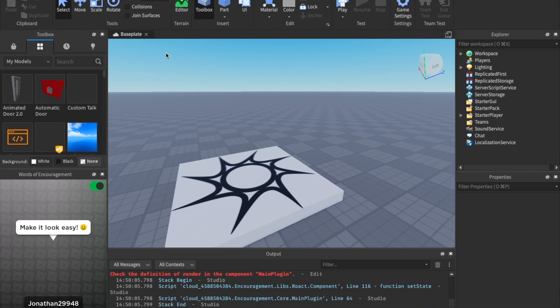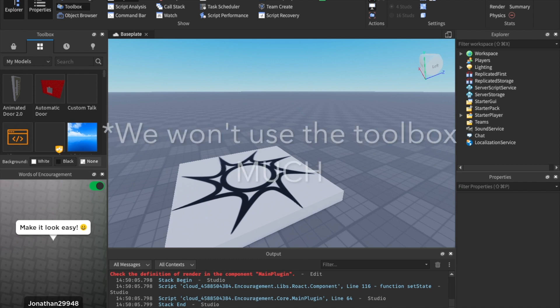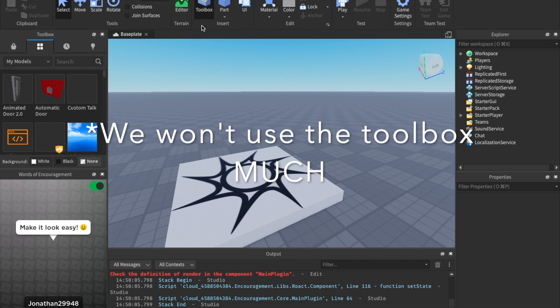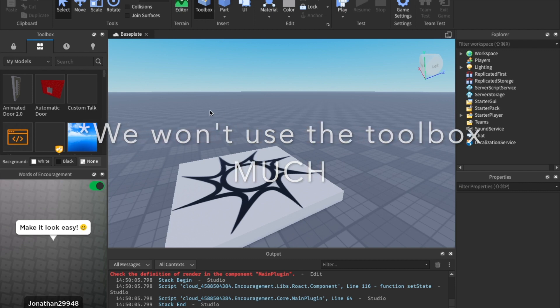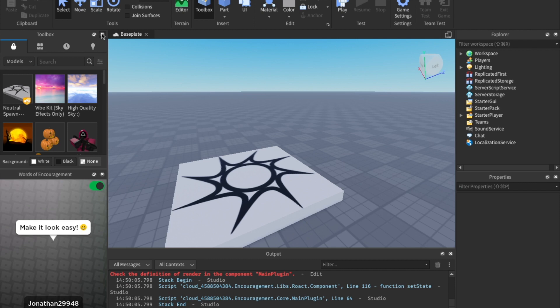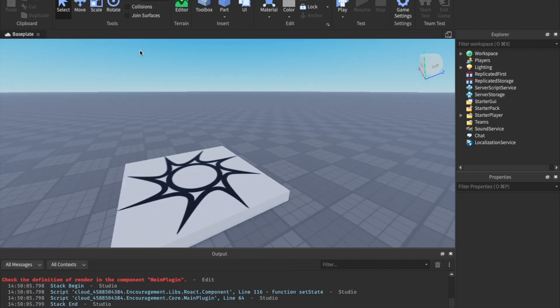A couple of things to make sure you have open before we begin. Make sure you click on view and make sure the explorer and properties are checked so we can have these two windows open as well as the output. These windows will be super vital in making a game and scripting. So you're not going to want to have those closed. You can also open the toolbox, but we're not going to be using that during this series. So I'm going to go ahead and close out the toolbox because we don't really need that.